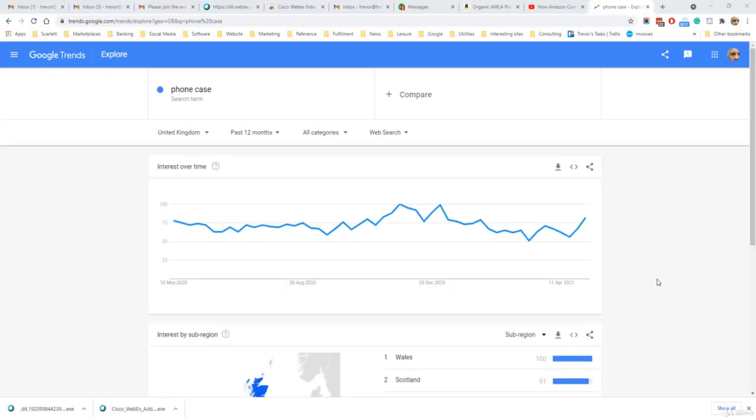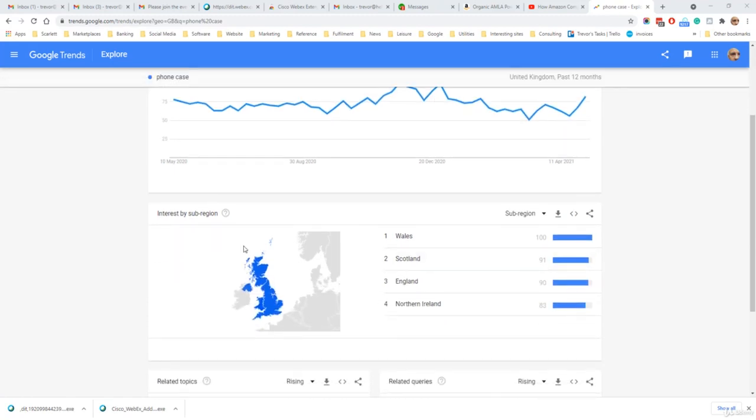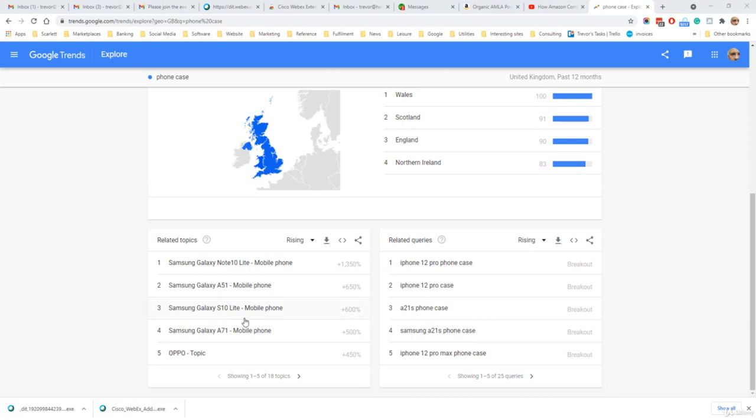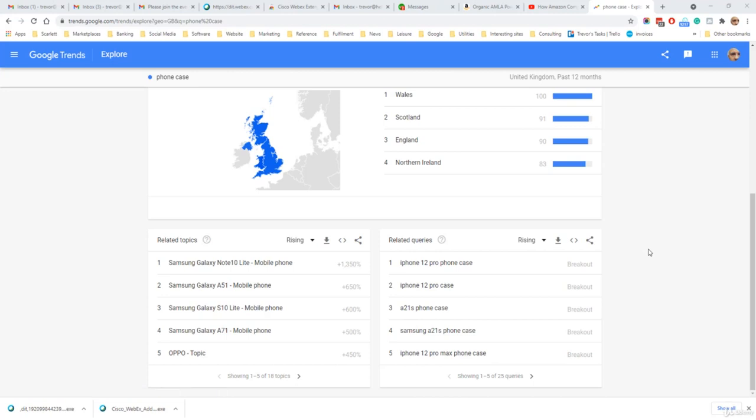This Google Trends screen shows interest in the search term phone case over time. We can see the interest over time here, the amount of searches. We can see the regions in which this search term was queried, and we can also see related queries. For example, iPhone 12 is a popular search and the A21 Samsung phone is a popular search. This gives an indication of the kind of phone cases that people are looking for.